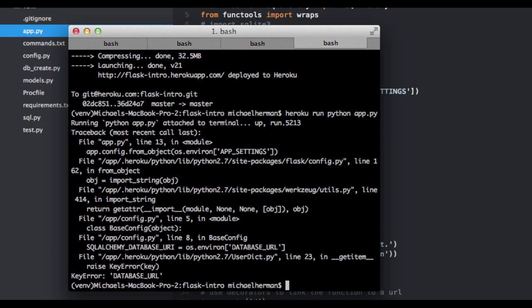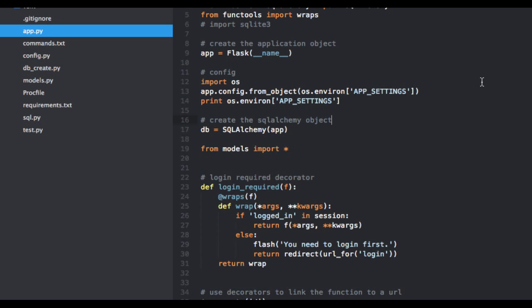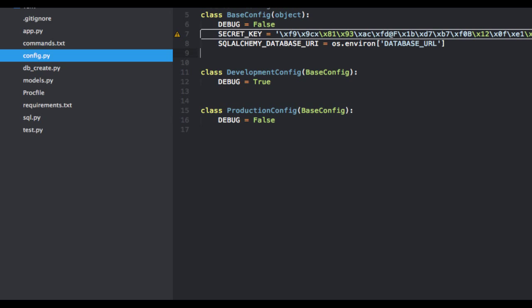So, okay, we're getting a key error here, and this is actually expected. So it can't find that database URL variable within our environment, which it's looking for right here. And that's because we don't have Postgres set up on Heroku.